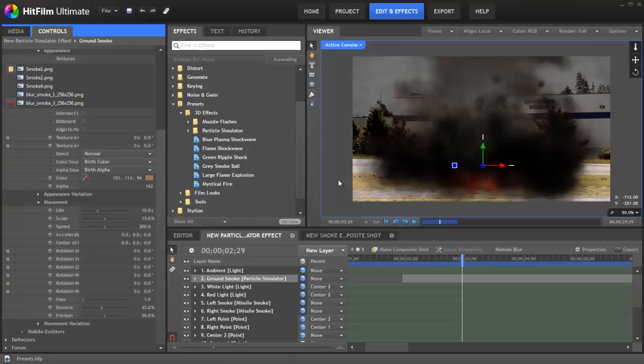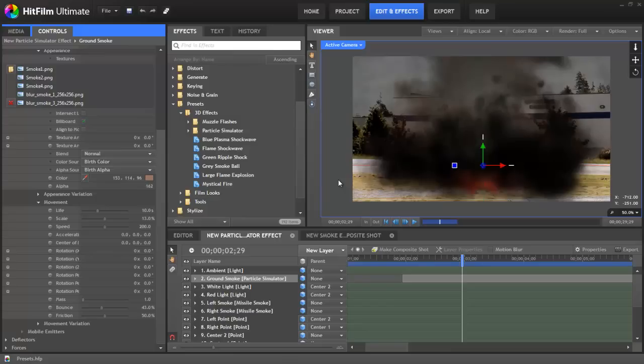Another instance when presets could be useful is in grading. If you've graded one clip to make it look just the way you want, and then you have a bunch of other shots in the sequence that you wanted to apply that grade to, you could create a preset from the first clip and then very easily apply that to the other shots in the sequence. Let's take a few minutes to look into presets in greater detail.